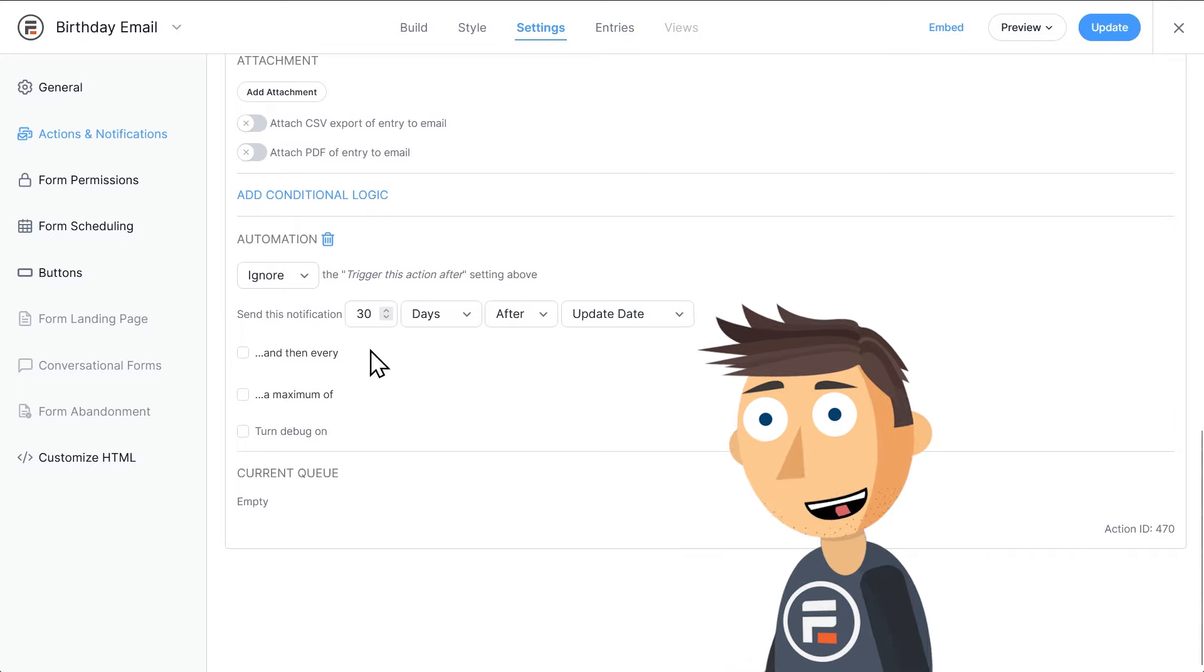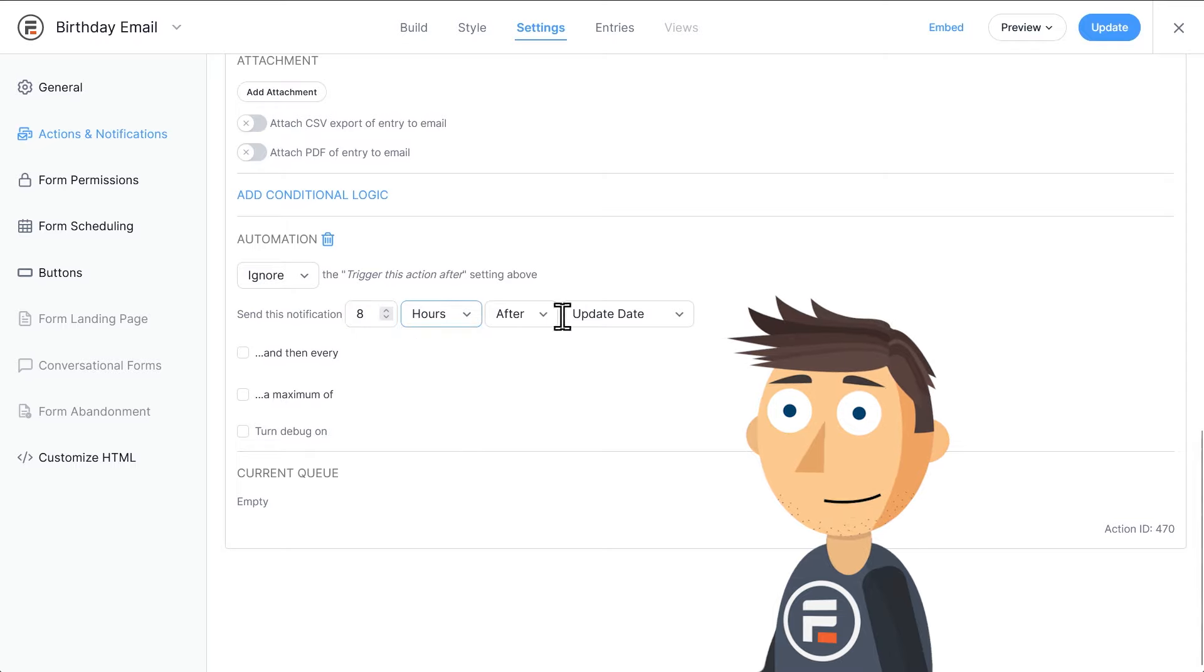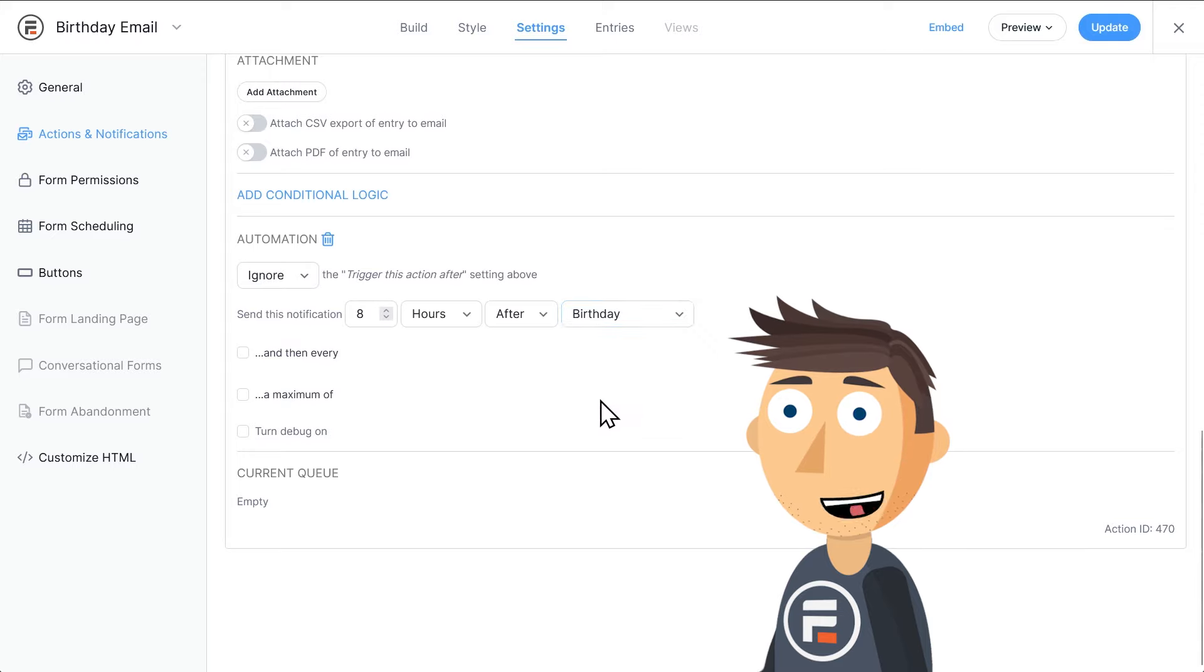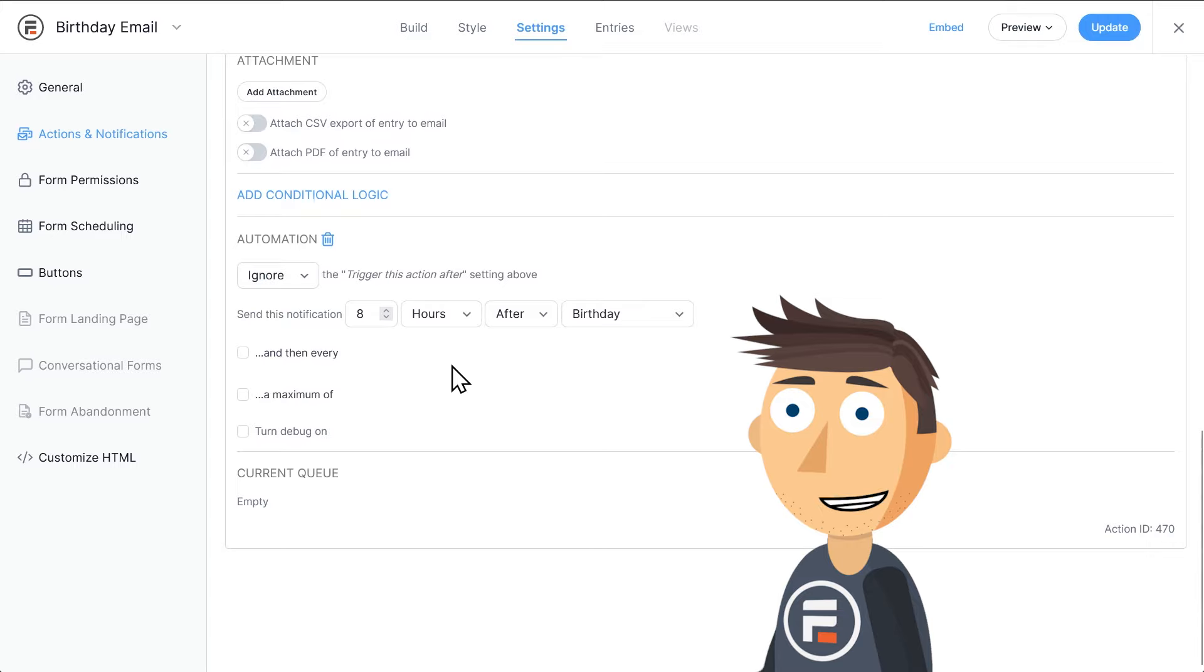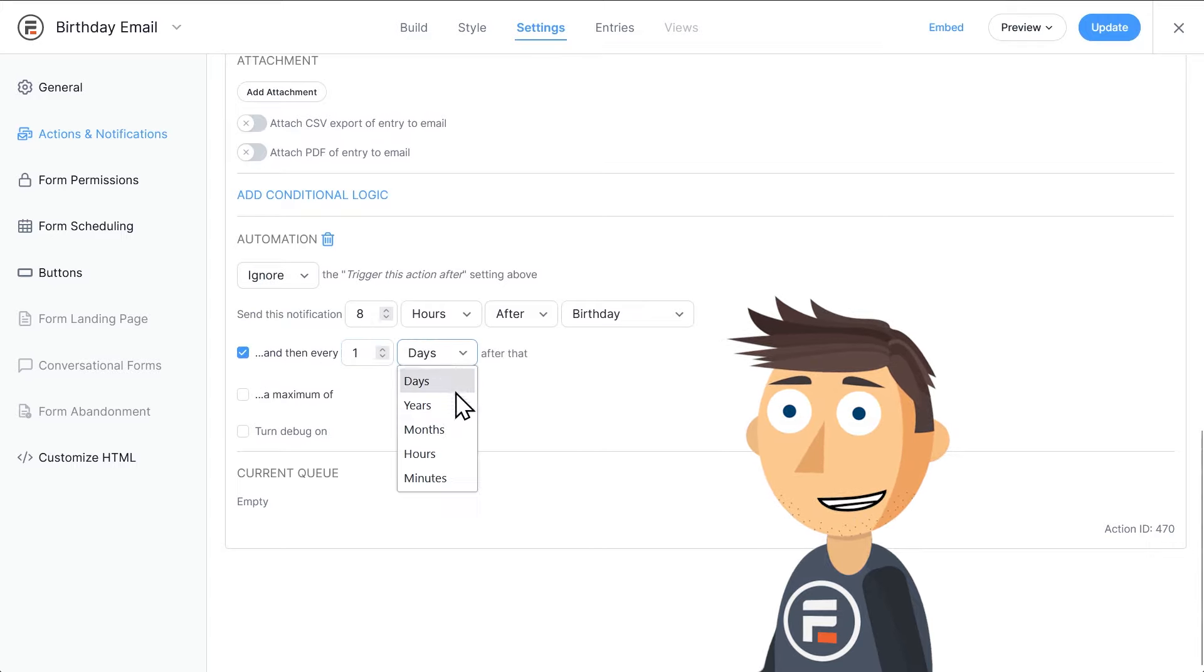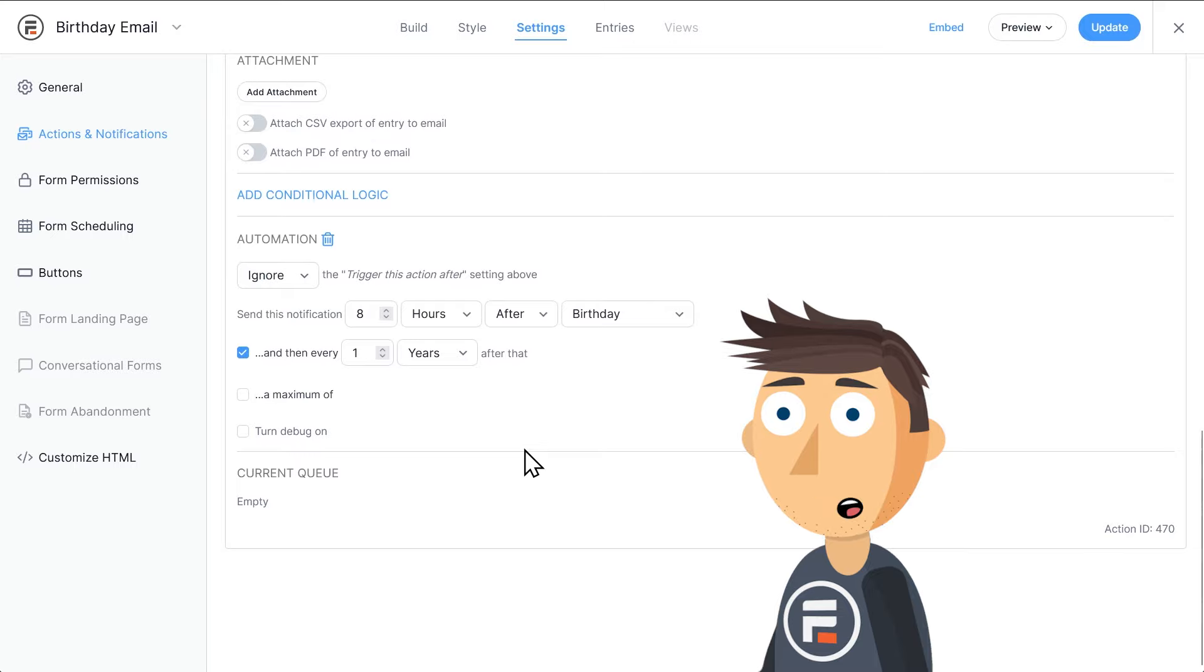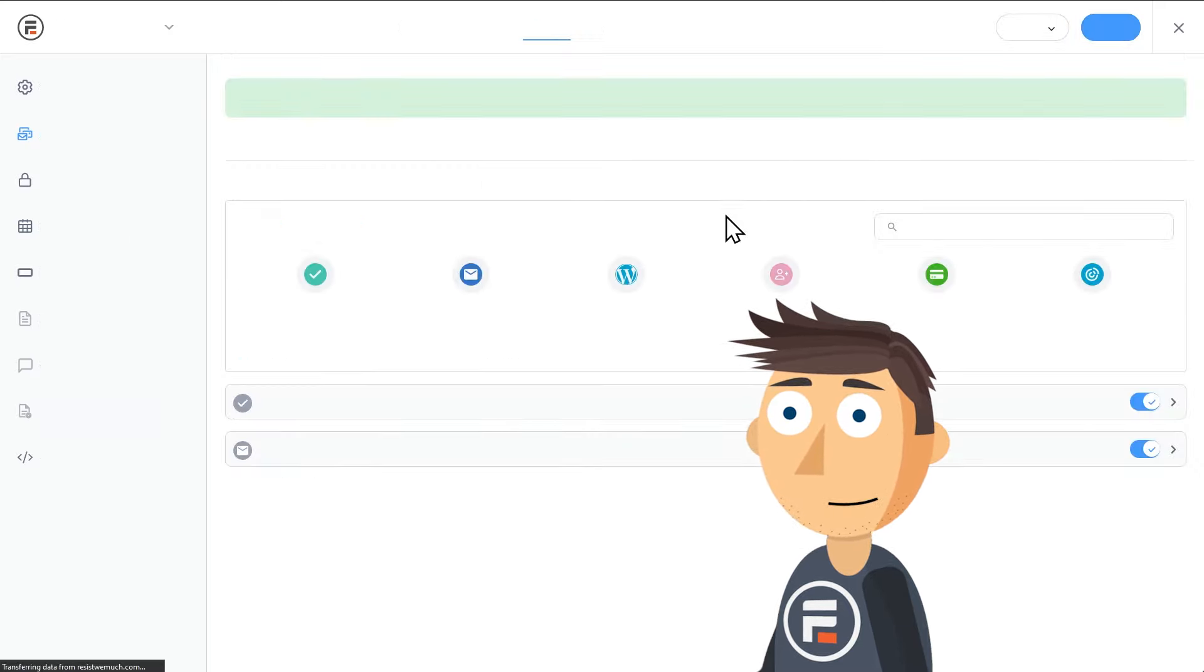We want this email to send on their birthday, so we're going to have the email send eight hours after the birthday field. Now this alone isn't enough because their actual birthday in whatever year they were born has already happened. So to make it send on their birthday this year, we need to also set it to and then every one years after that. Now this email will go out every year on their birthday at eight in the morning, assuming they live in my same time zone at least.